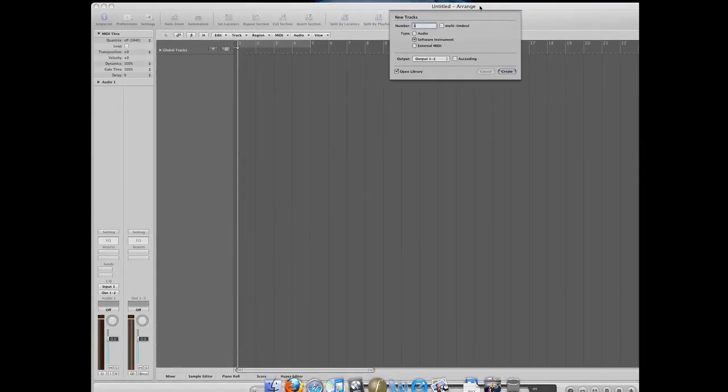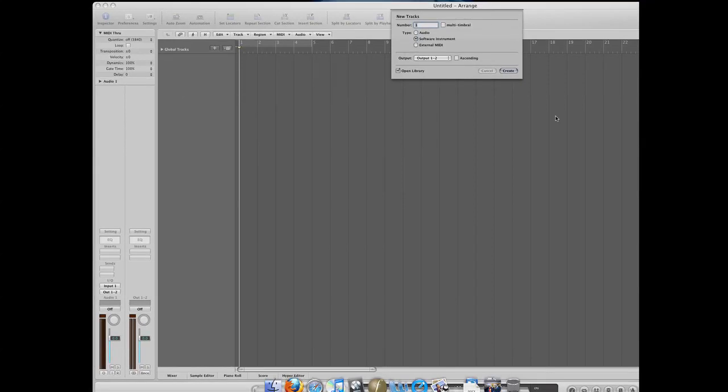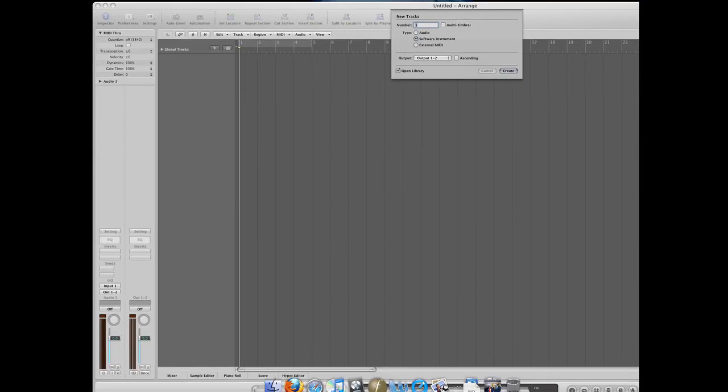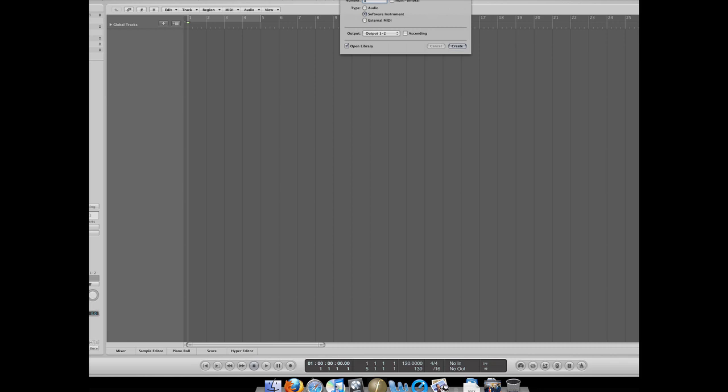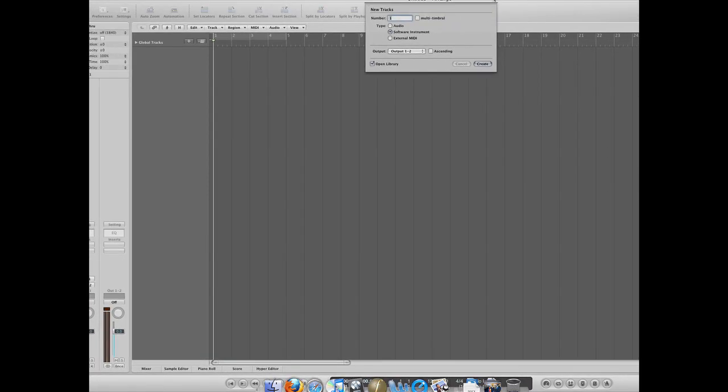Okay, so the first thing that will happen is you'll get this screen. Let me just resize it. Hold on, my screen's not resizing. Okay, first thing you'll get this, just create a software instrument.